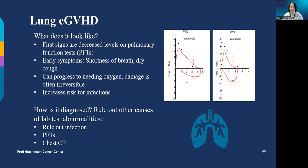Chronic lung GVHD is rare but serious. The lungs do not easily regain function, and we do have several patients who have gone on to need a lung transplant because of this. We monitor pulmonary function tests closely and rule out infections before treating with immune suppression.